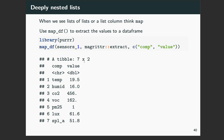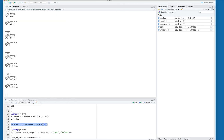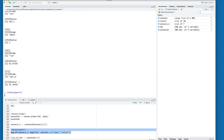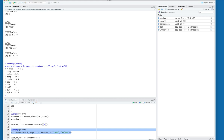When we see lists of lists or a list column format, think about using those map functions to extract the values from the data frame. In this situation we're going to use the map_df function and use that to map the extract function to pull out those comp and value columns from that list into something usable — in our case a nice data frame. You can see we're left with a nice data frame. It has a column called comp and a column called value. Comp has which sensor it is — whether it's temperature, humidity, CO2, etc. — and the corresponding value as a nicely formatted double.